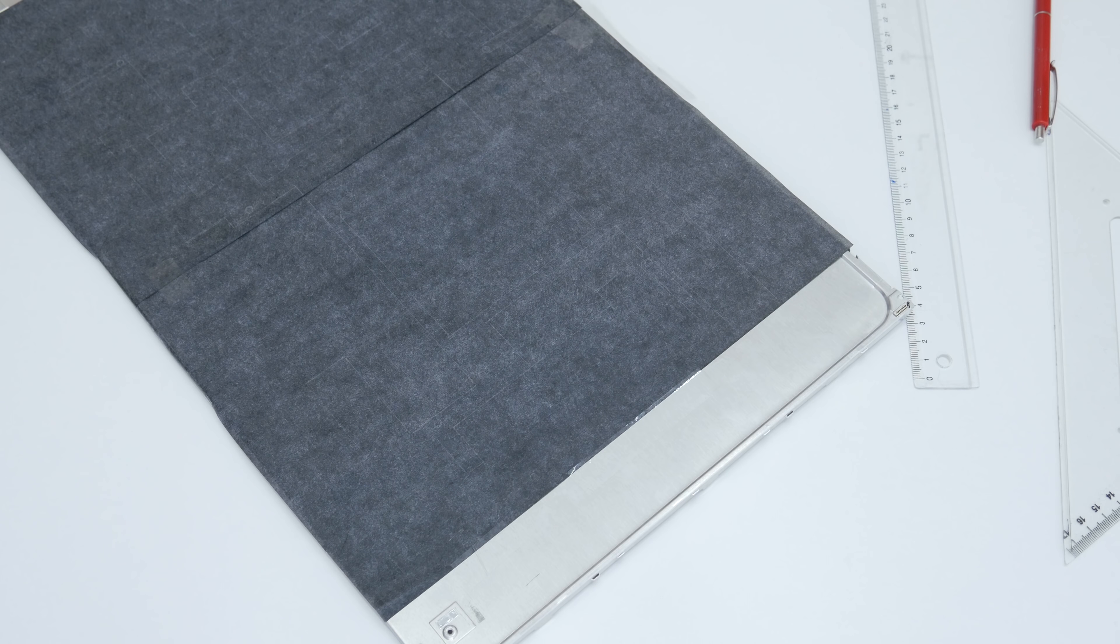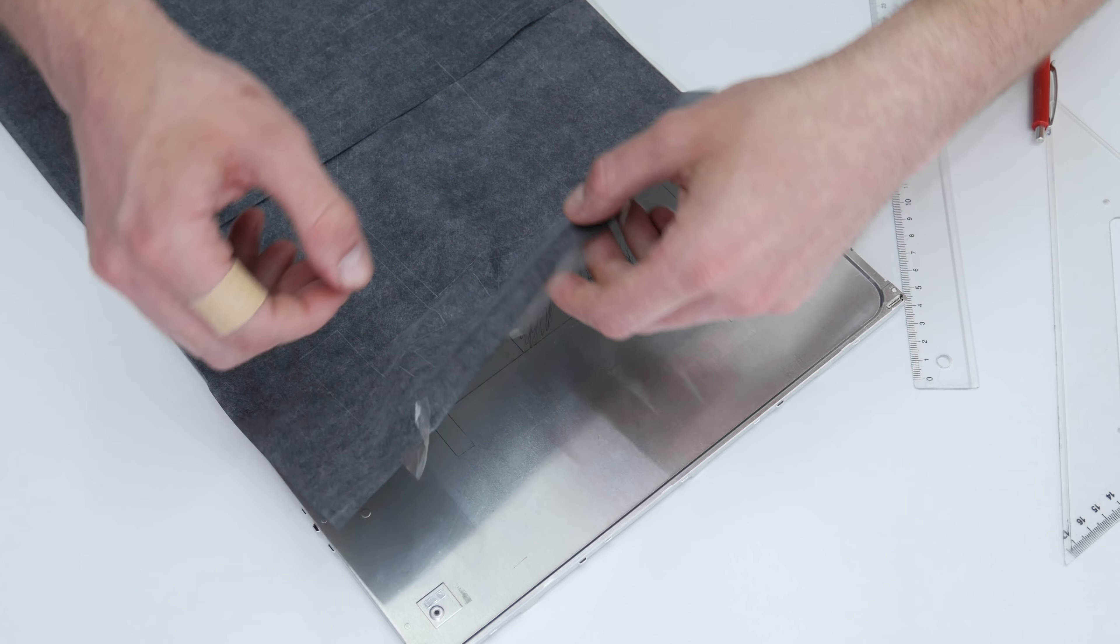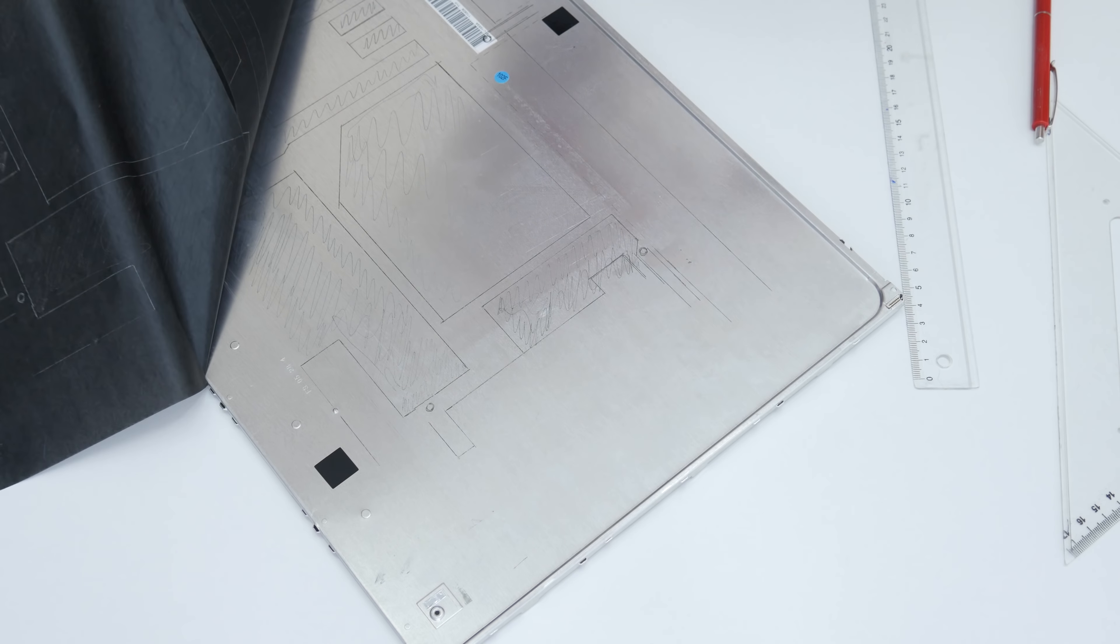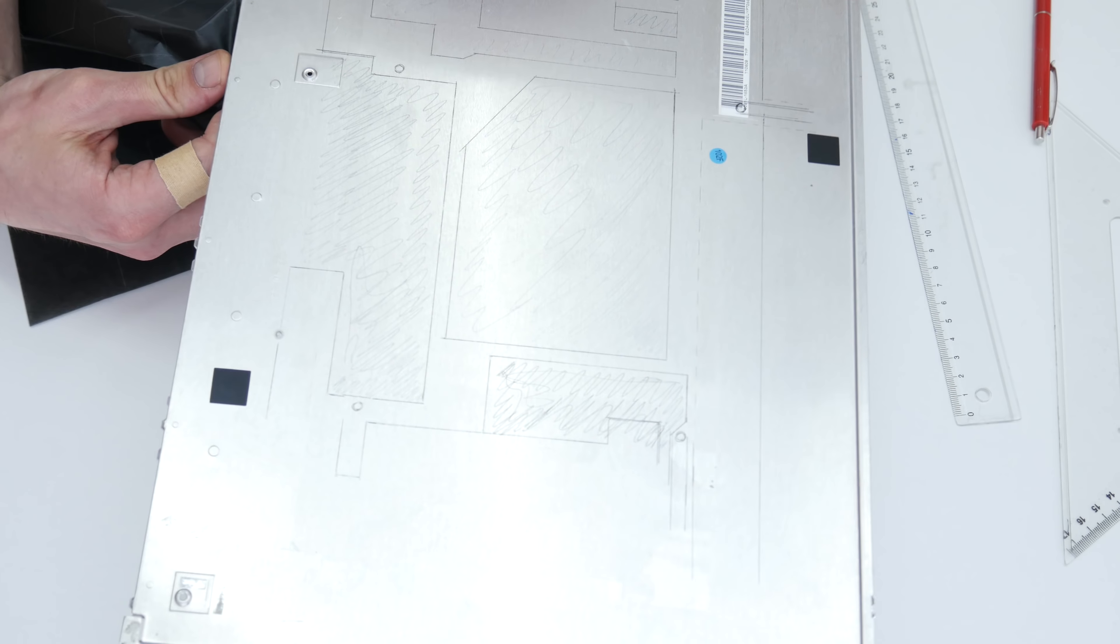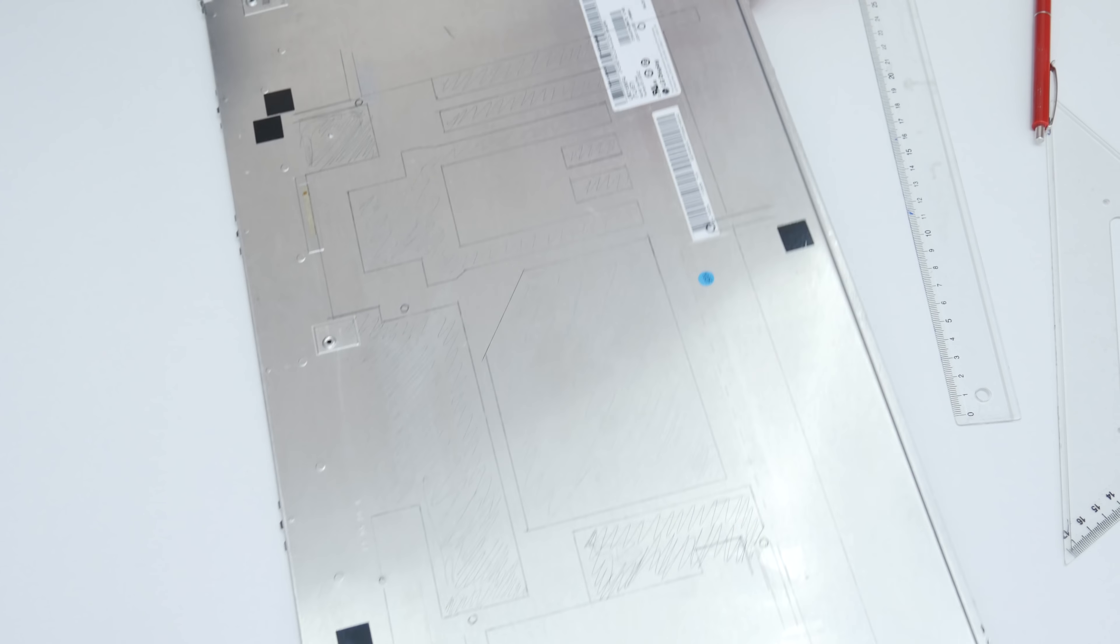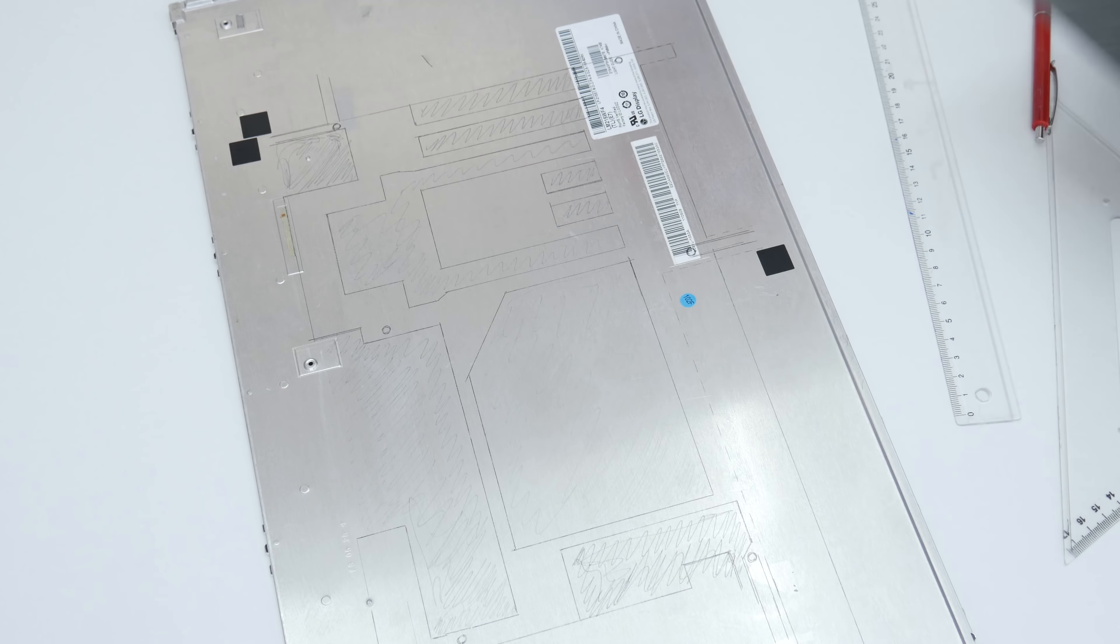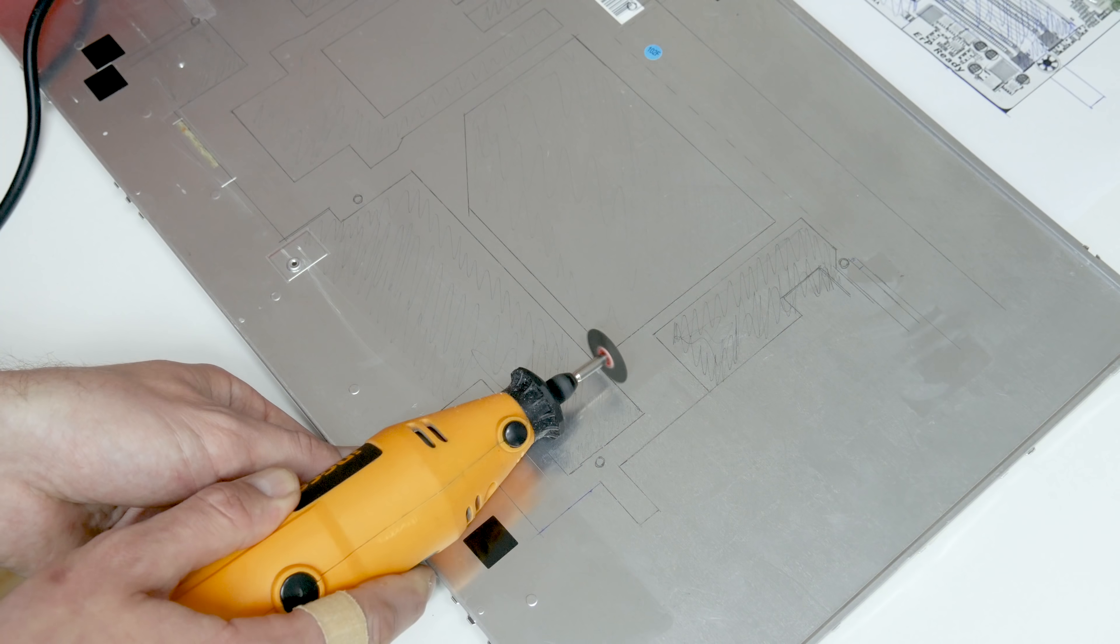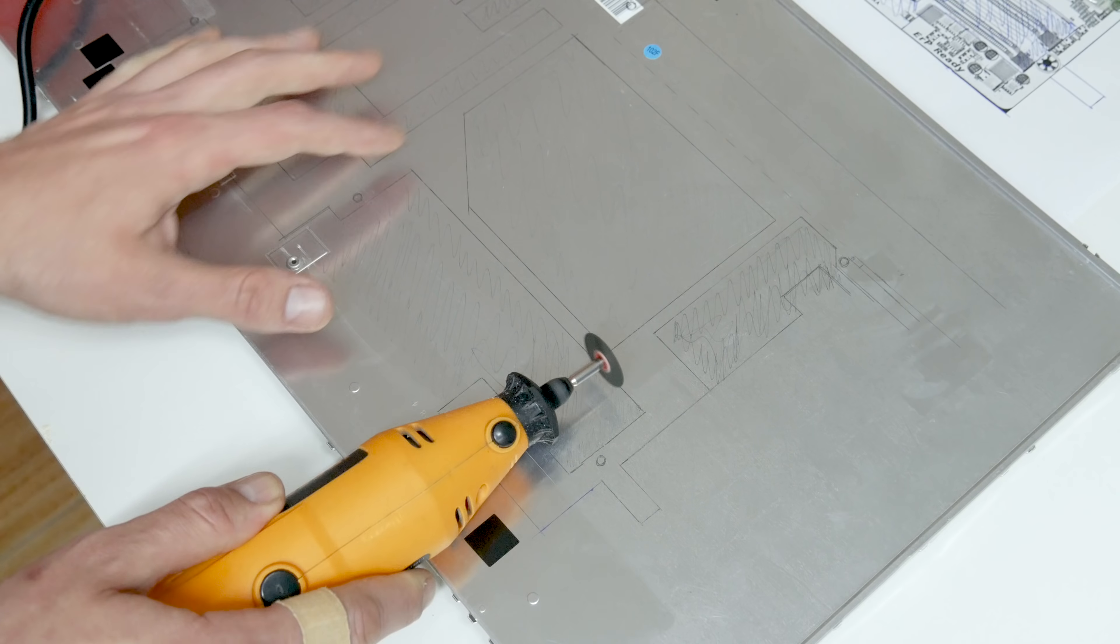After I mark all places where I need to cut, I'm going to remove the template and the stencil paper. Well, everything is looking good now, and let's move on to cutting.